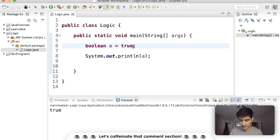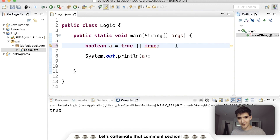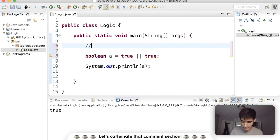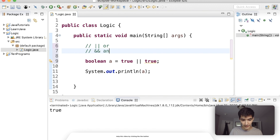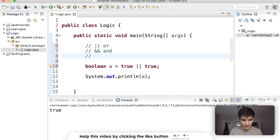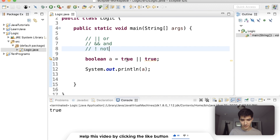Now let's go one by one through these operators and start with double pipe. It looks confusing right now but it's really simple. Double pipe means 'or', double ampersand means 'and', and exclamation mark means 'not'.